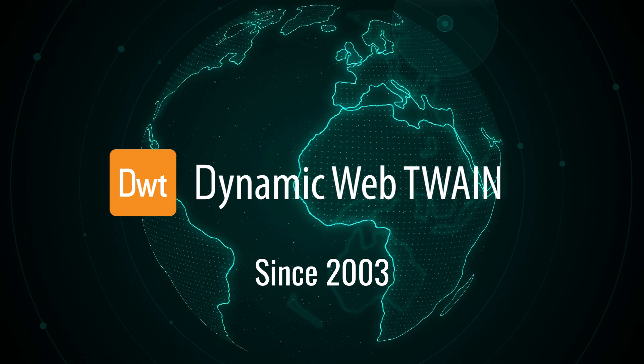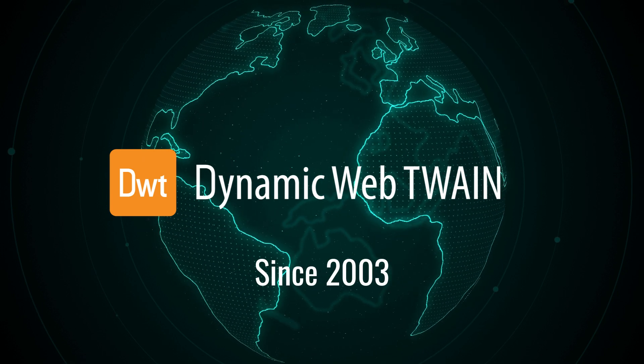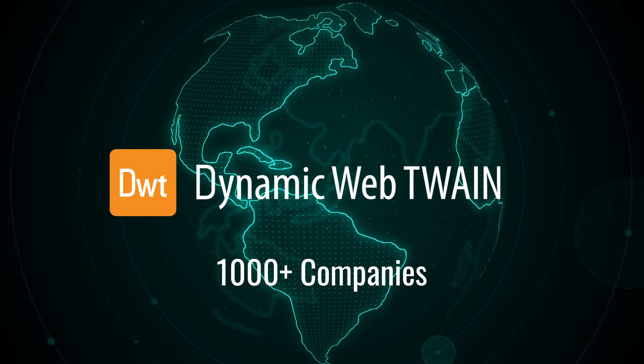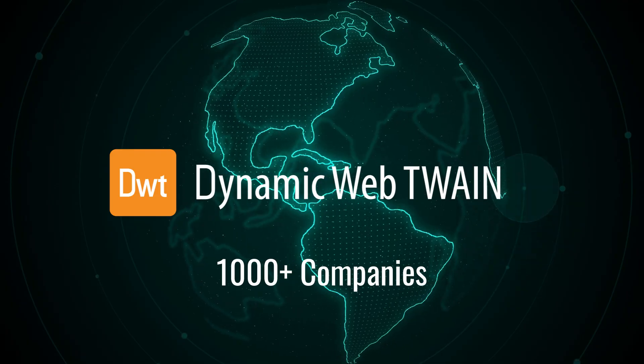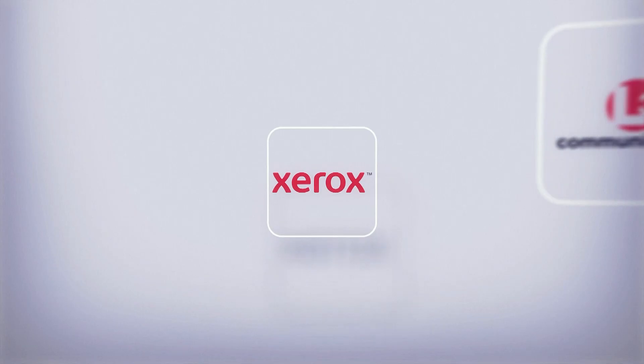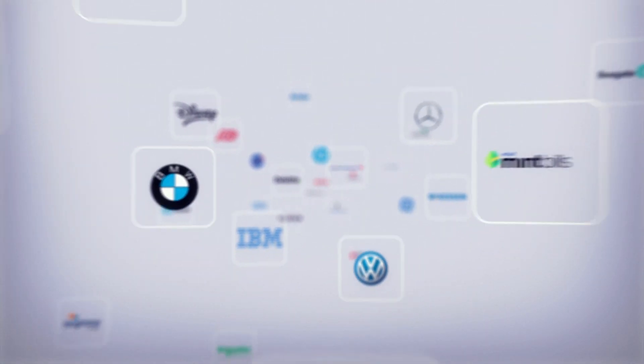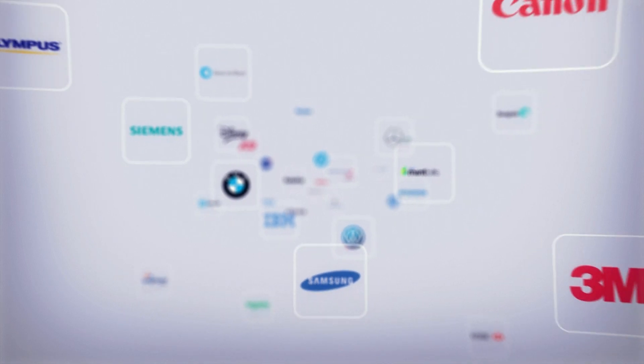Dynamic Web Twain was first released in 2003 and has won the trust of thousands of companies, from small medium-sized businesses to large enterprises across over 150 countries.